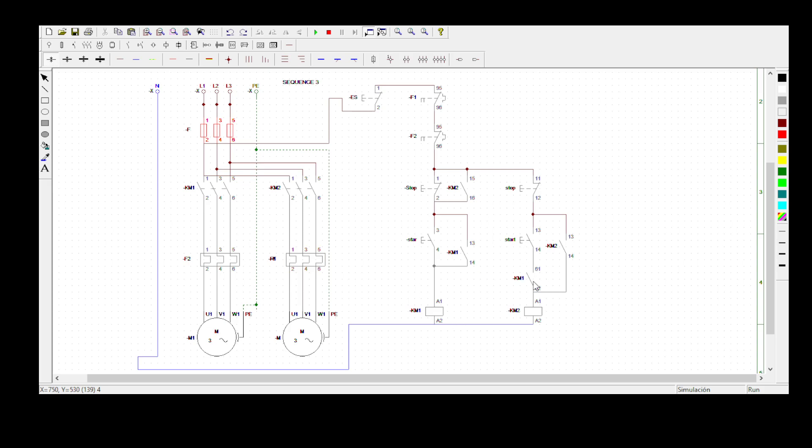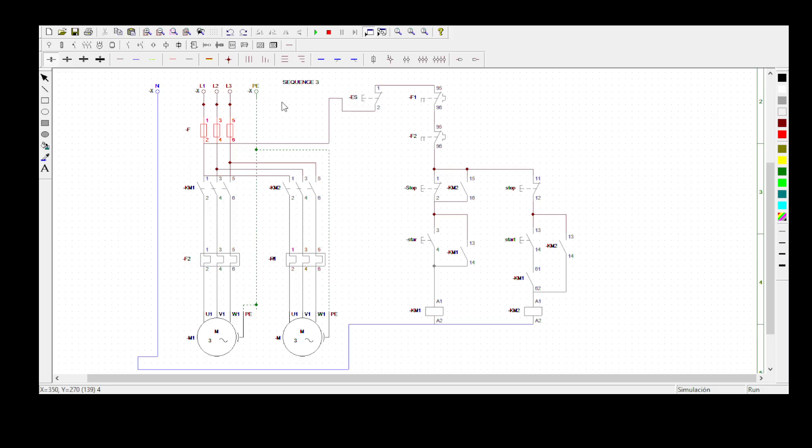Another thing is that I've introduced a normally open of KM1 inside the start button, but I've already explained this on sequence 2 and sequence 1. You can watch the video of sequence 2 and sequence 1 to understand that. So let me start the whole process again.